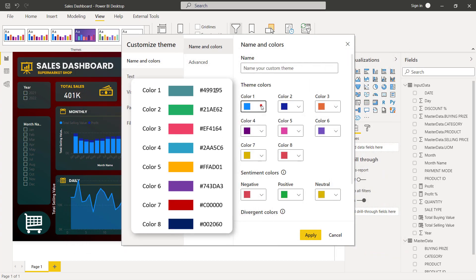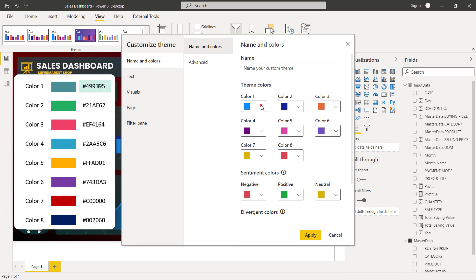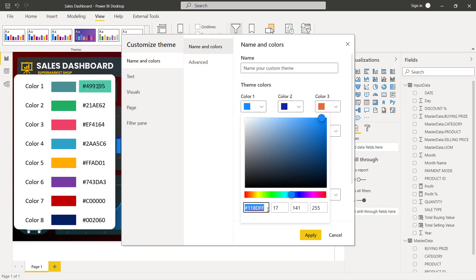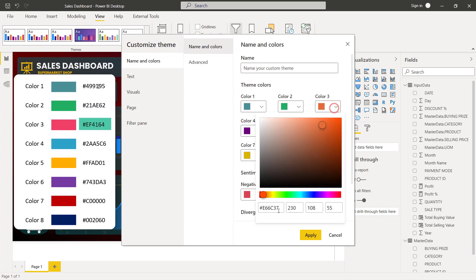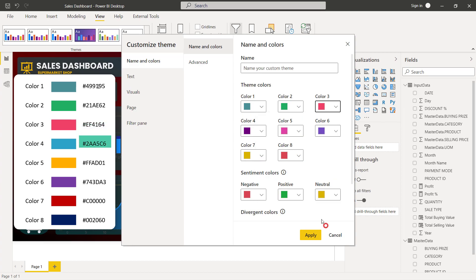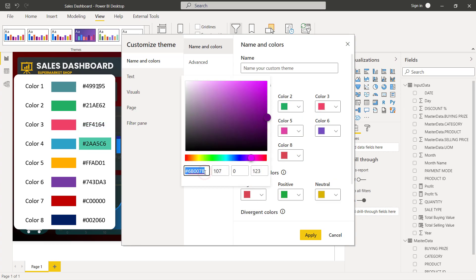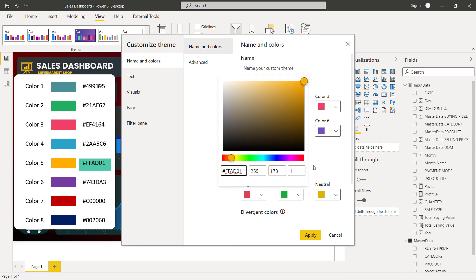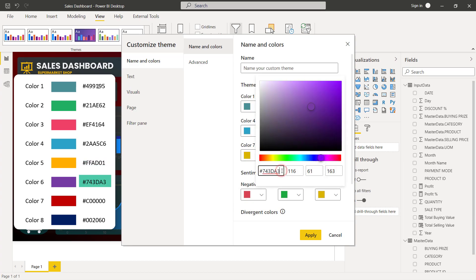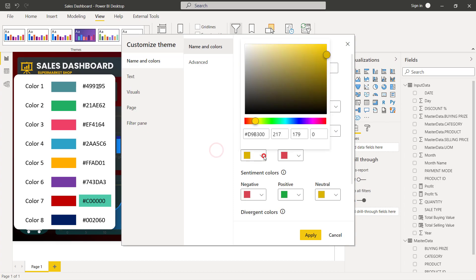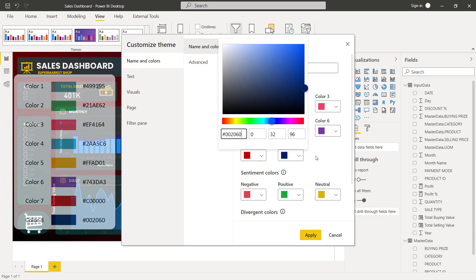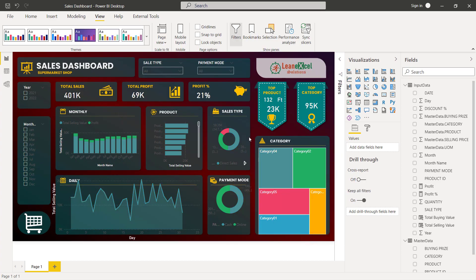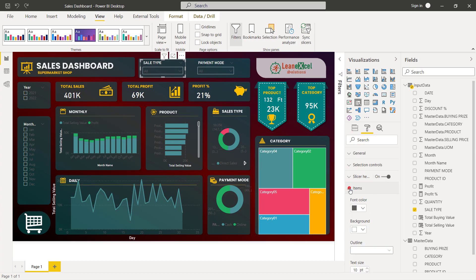As we have seen earlier, these are the colors we will use here. Let's change them quickly and complete the remaining formatting.